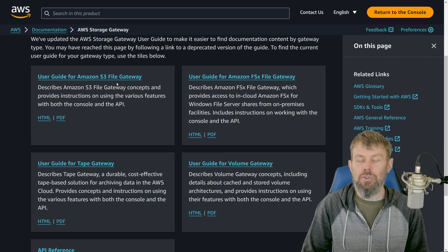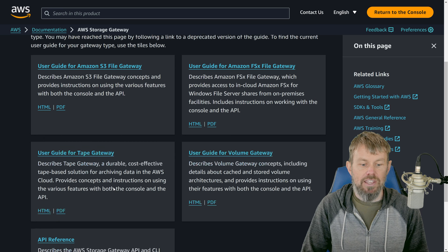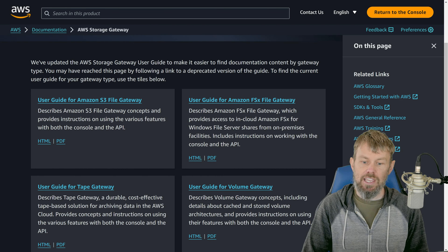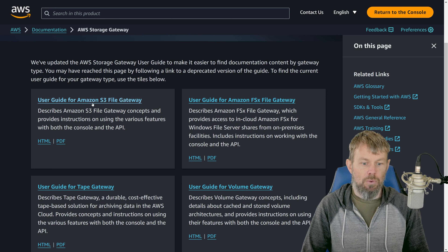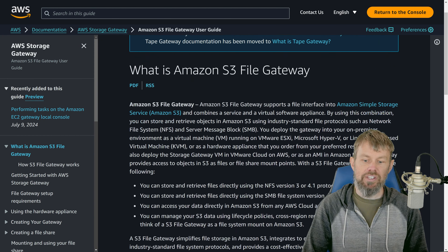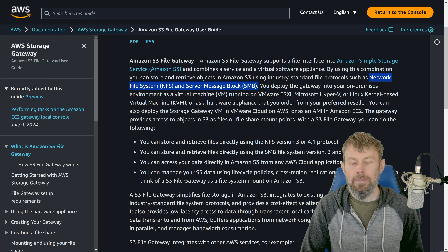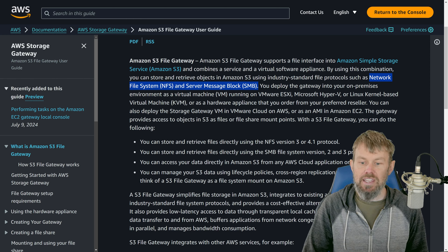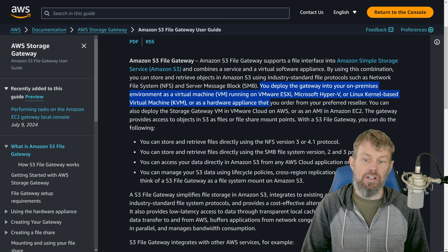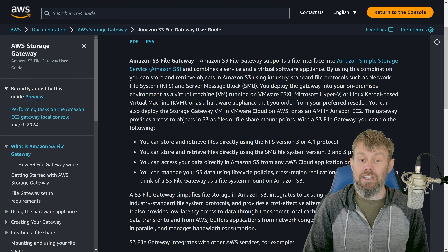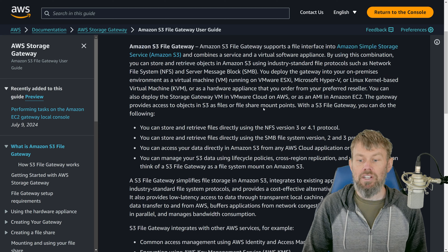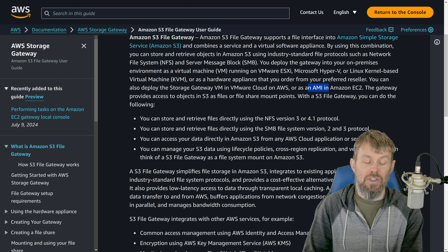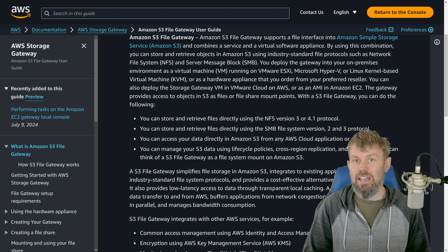There's the file gateway, which we're focusing on in this video. There's also the tape gateway that stores data on a virtual tape in S3 Glacier, the volume gateway, and another type of file gateway called the FSX gateway specifically for Windows file server shares. The gateway itself is a virtual machine — you can run it on Amazon EC2, VMware ESXi, Microsoft Hyper-V, or Linux KVM. Amazon provides an AMI pre-configured for the storage gateway.